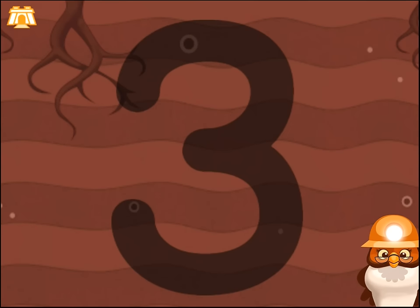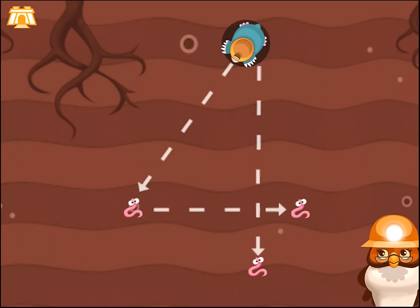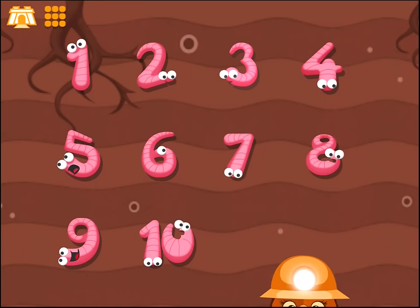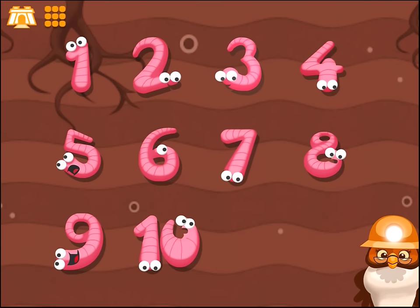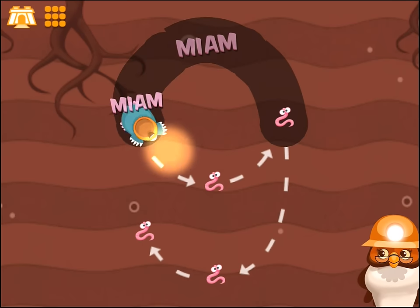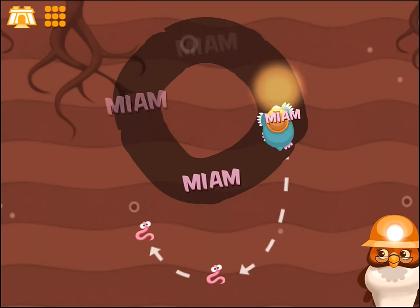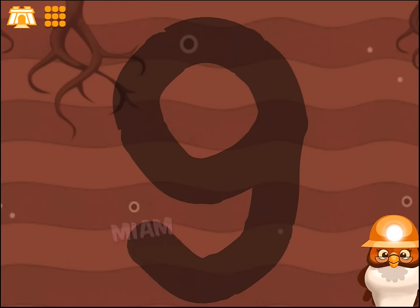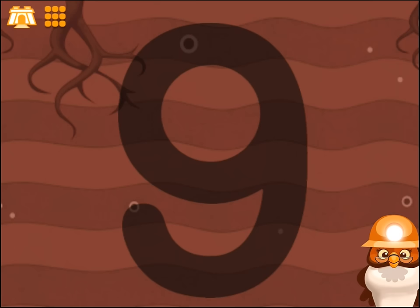Way to go. Trace number 4. Trace number 5. Trace number 9. Super!